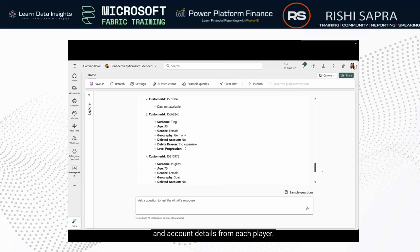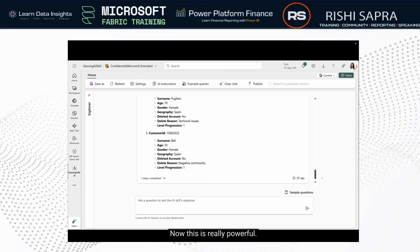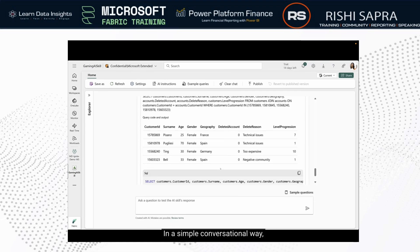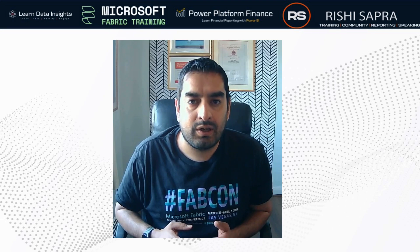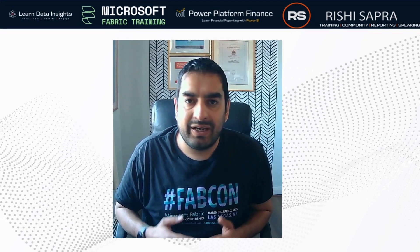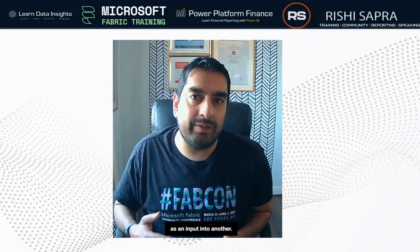To understand why these players' usage decreased, I'll need access to data in my lakehouse. With the AI skill's conversational capabilities, I don't need to re-enter individual customer IDs — it automatically picks up this context from my previous answers and applies it as a filter to my lakehouse table, which includes churn statuses and account details for each player. In a simple conversational way, I can leverage the AI skill to explore multiple data sources and conduct deeper analysis effortlessly. It can be quite powerful to combine queries across different data sources, even passing the outputs of one query as an input into another.